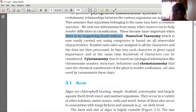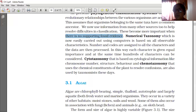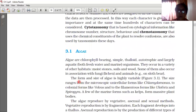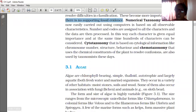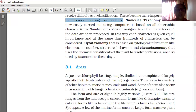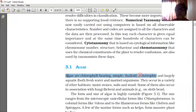Now we are going to learn the first classification of Plant Kingdom, which is Algae. Algae were already introduced when we learned about Lichen — a combination of algae and fungi. Algae are chlorophyll-bearing, simple, thalloid, autotrophic, and largely aquatic organisms. Thalloid means the plant body is not differentiated into root, stem, and leaf.